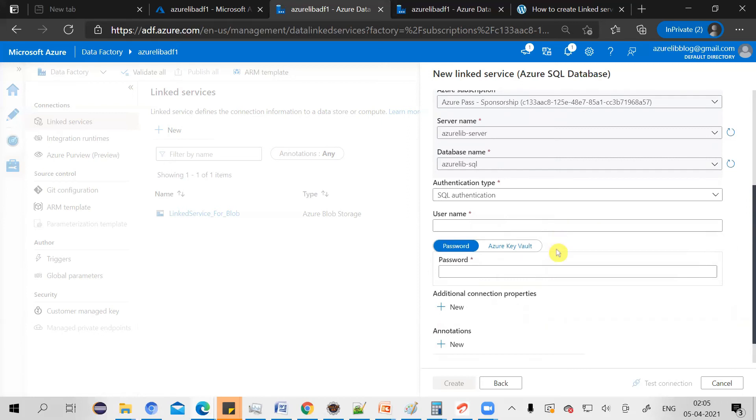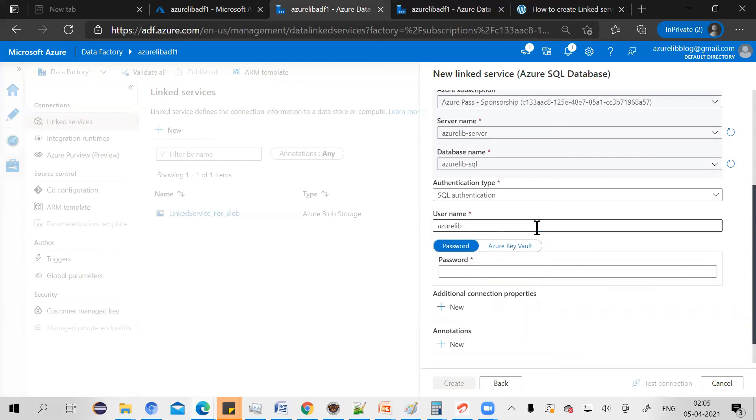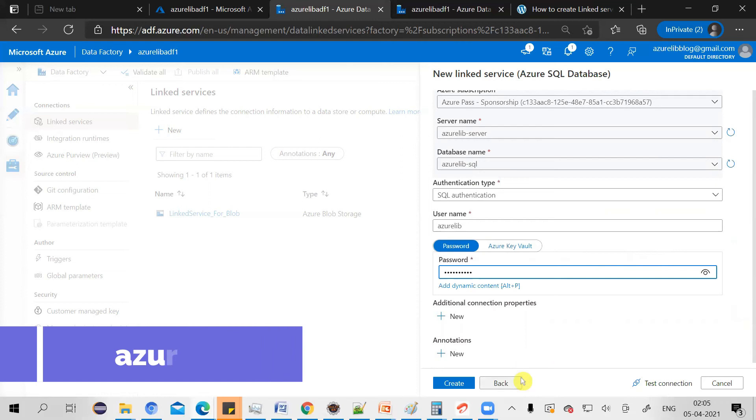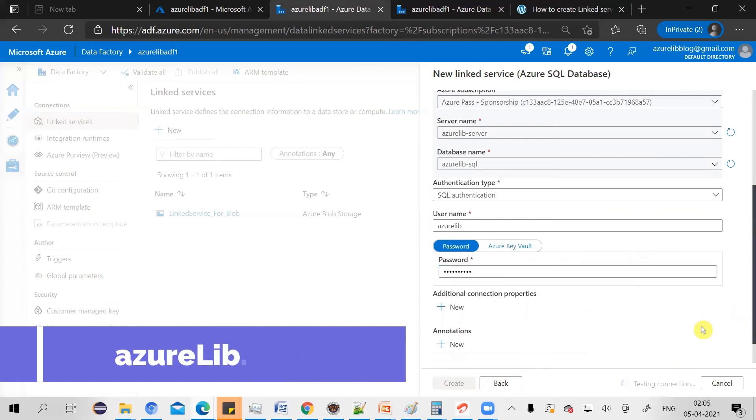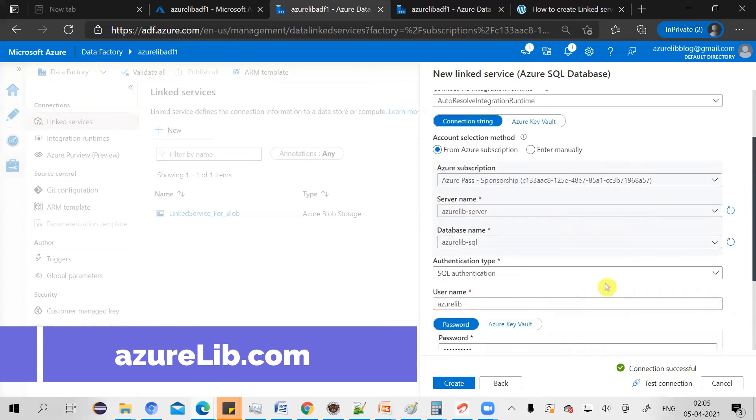I will select the database and it will ask me the SQL authentication. So I have defined a username and password. So I'll just give that username and password to connect to my Azure SQL database. Let's test the connection.